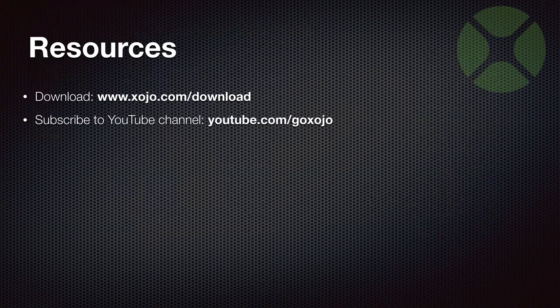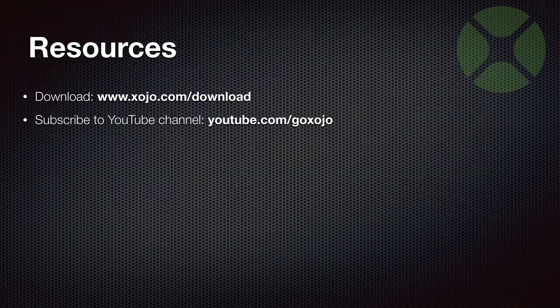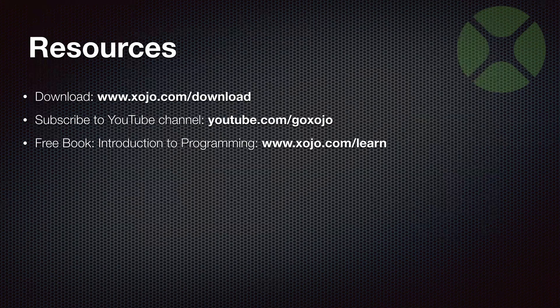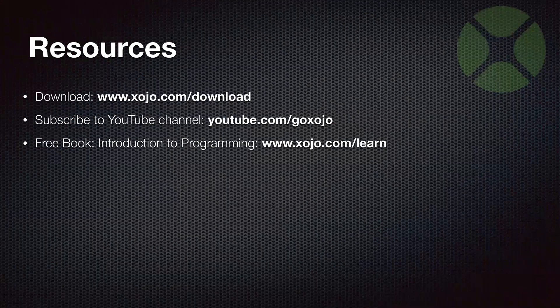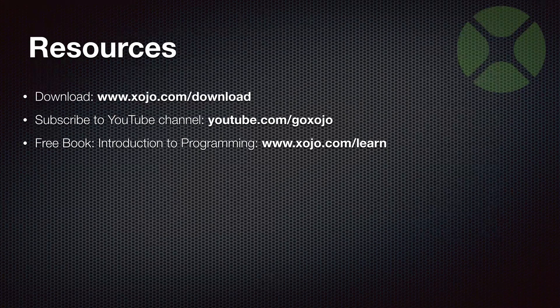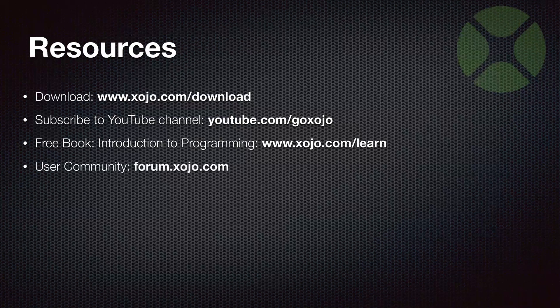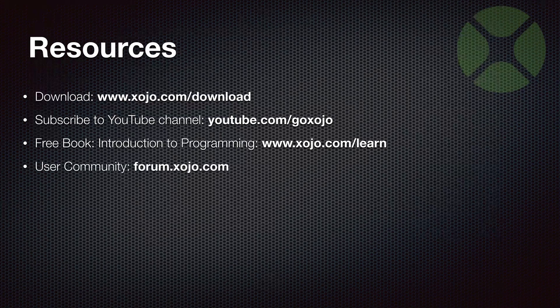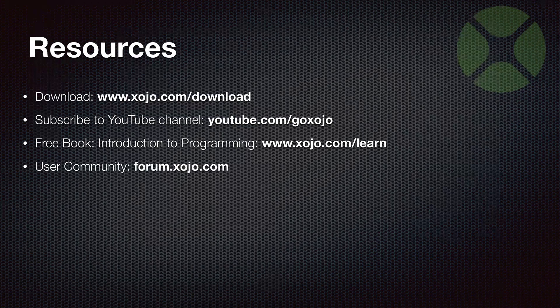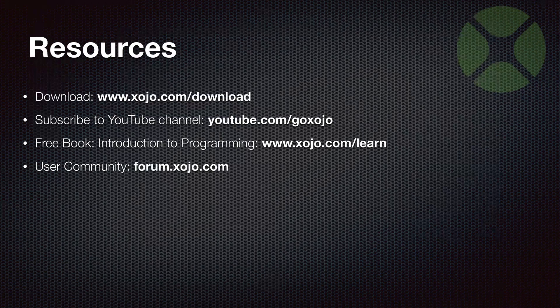Be sure to subscribe to the YouTube channel, the Xojo YouTube channel at youtube.com/goxojo, so you're notified when new videos are posted, including the recordings of these live webinars. If you're new to Xojo, we have a free book, Introduction to Programming with Xojo, which you can find at xojo.com/learn. The user community at forum.xojo.com is a great place to search around to any questions you may have. You can just search there, maybe get them answered. You can ask questions. And if you feel like it, you can actually help by answering questions. So it's a fun place to be.